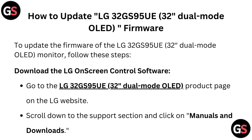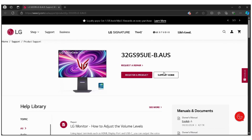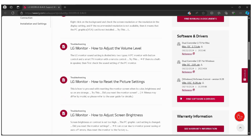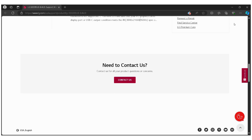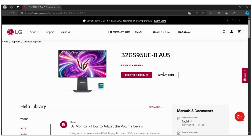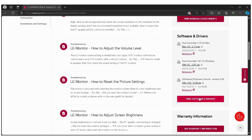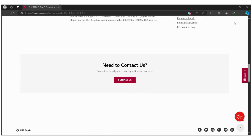To update the firmware of the LG 32GS95UE 32 dual mode OLED monitor, follow these steps. Download the LG on-screen control software. Go to the LG 32GS95UE product page on the LG website — a link is provided in the description below. Scroll down to the support section and click on manuals and downloads. Under software and drivers, download the latest version of the LG on-screen control software.